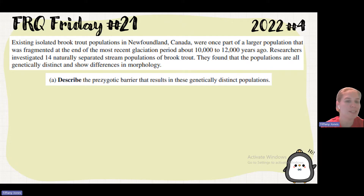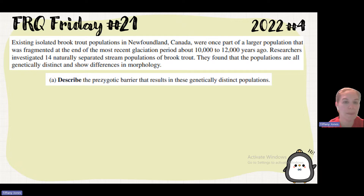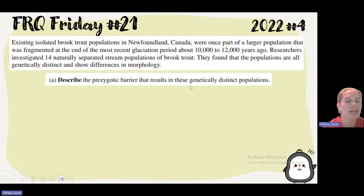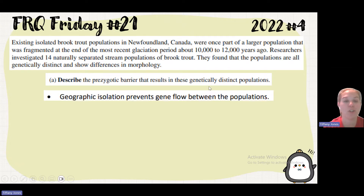Part A wants us to describe the pre-zygotic barrier that results in these genetically distinct populations. 'Pre' makes us think of before, and 'zygotic' makes us think of a zygote. So this is a barrier that's going to inhibit fertilization and reproduction. Since we know that these are in separated stream populations, there's some type of geographical barrier, and because of that geographical barrier, there's some reduction in gene flow, which led to them being genetically distinct. So geographic isolation prevents gene flow between populations.